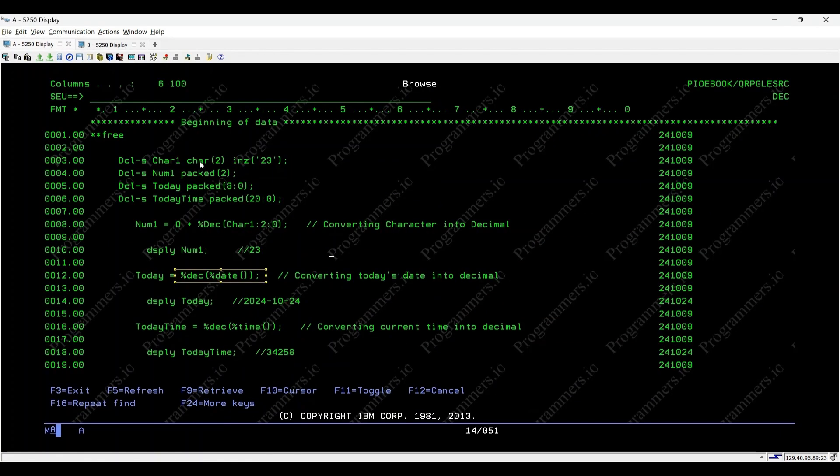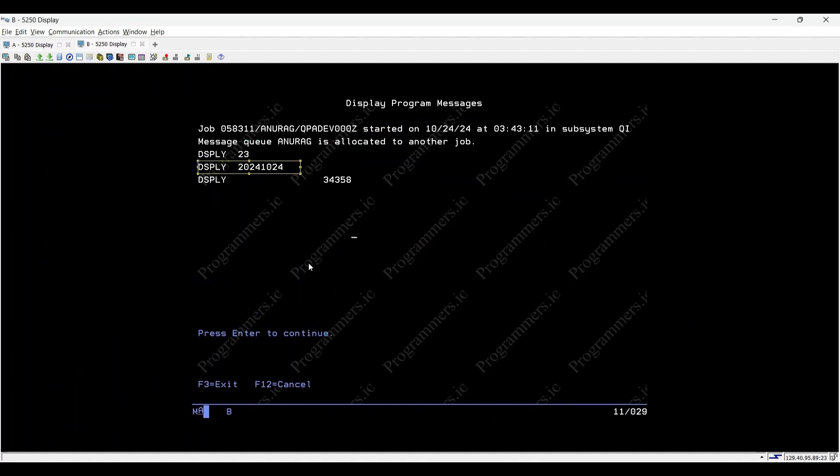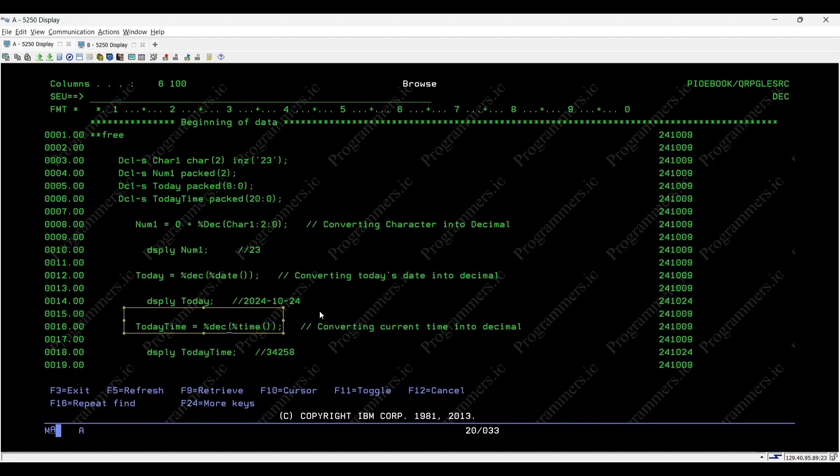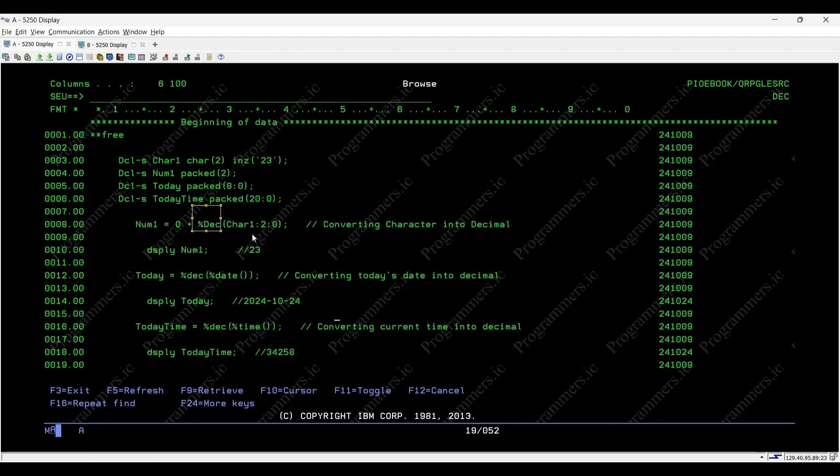Lastly, we'll convert the current time into a packed decimal format. Upon execution, result displayed on screen: 34358. As demonstrated, the %DEC function in IBM i is essential for converting various data types, such as characters, dates, and time, into packed decimal format efficiently.